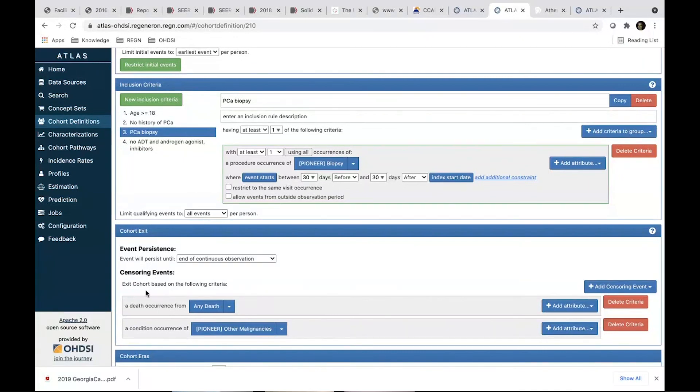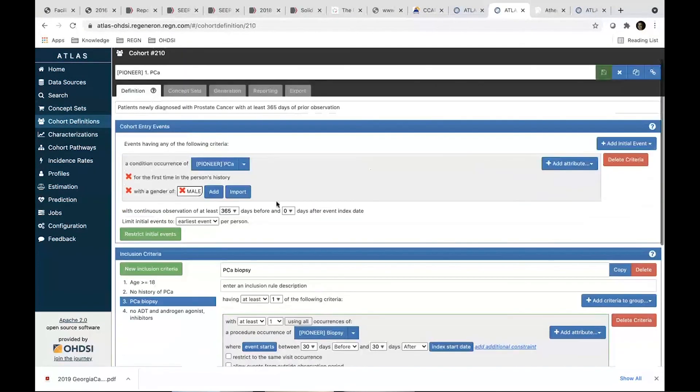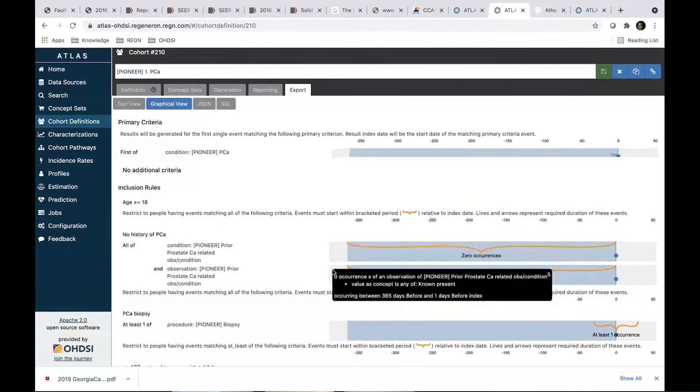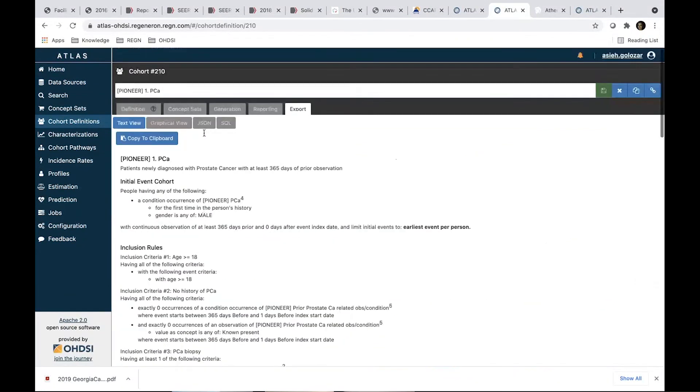And at the end, we use the cohort exit criteria here. That the censoring demand would be deaths or other malignancies. You can see here how it's represented, or you can have a text view. We can save it.